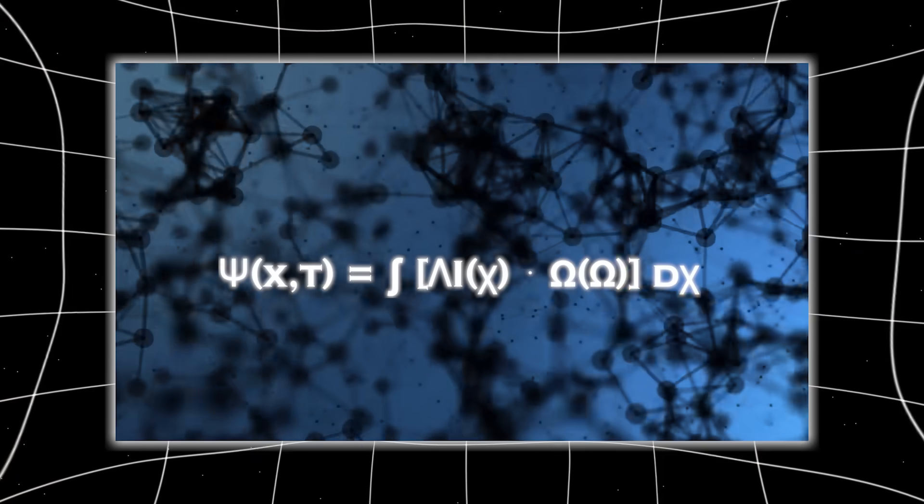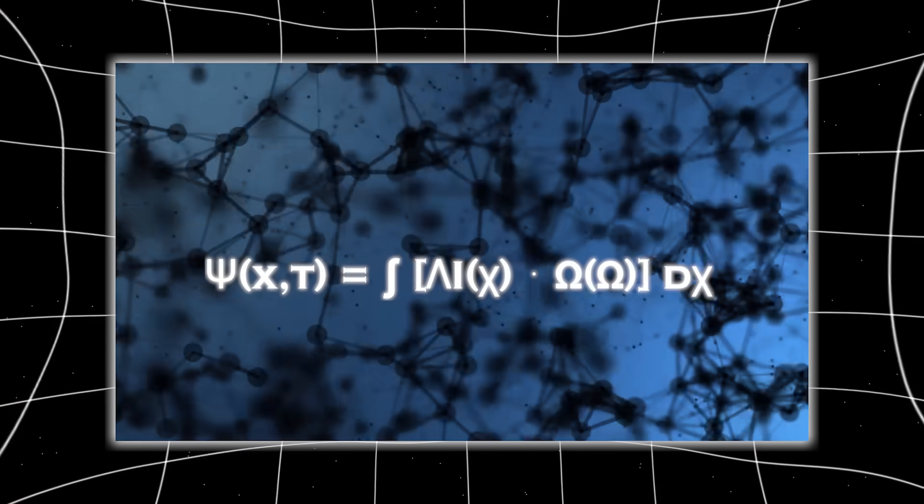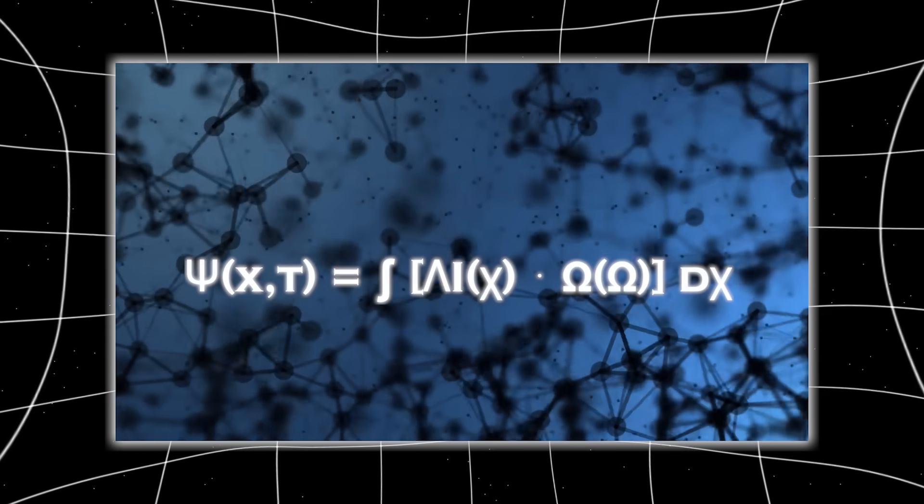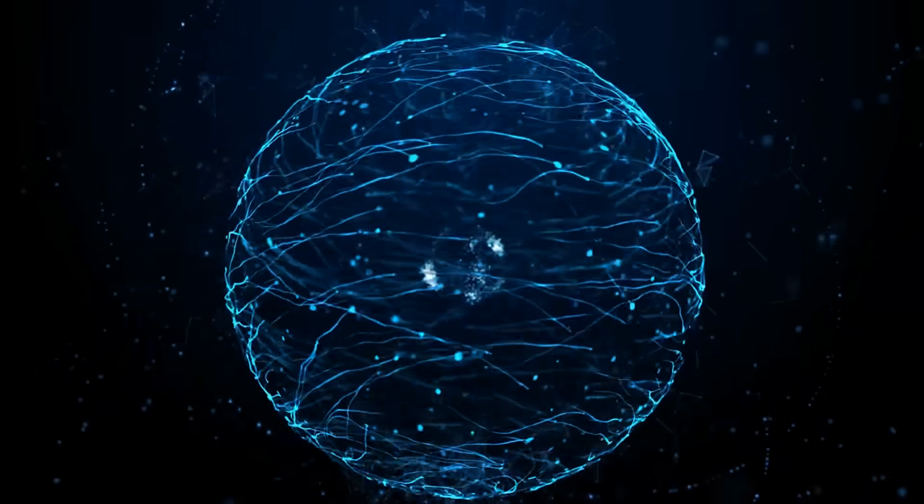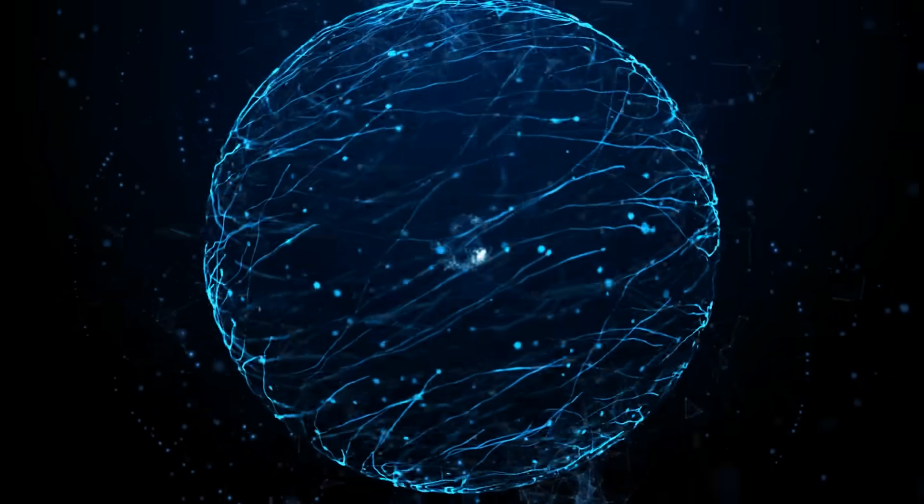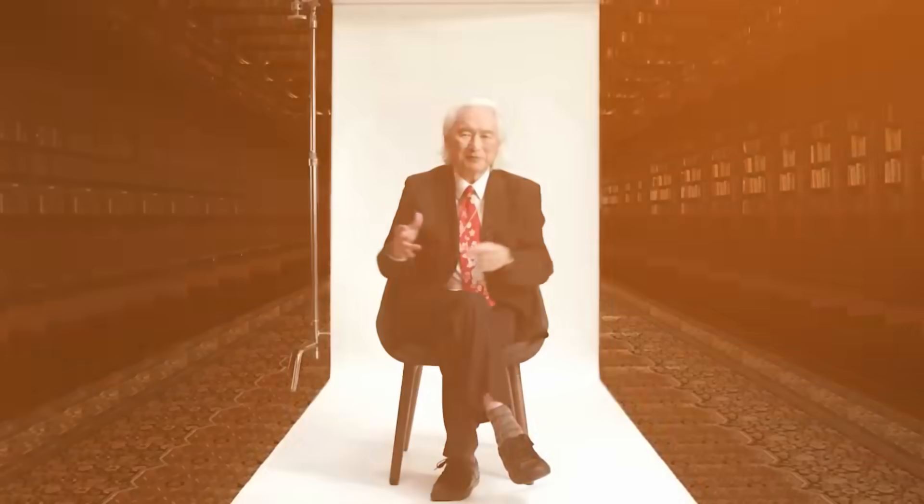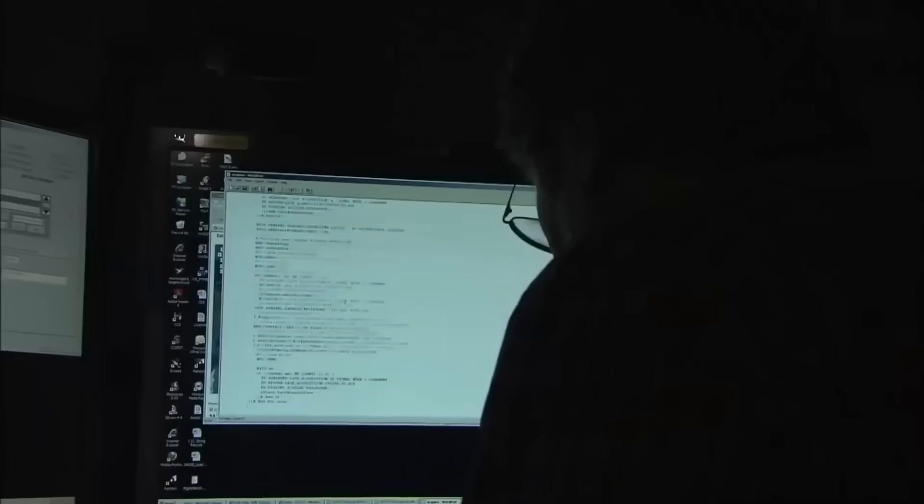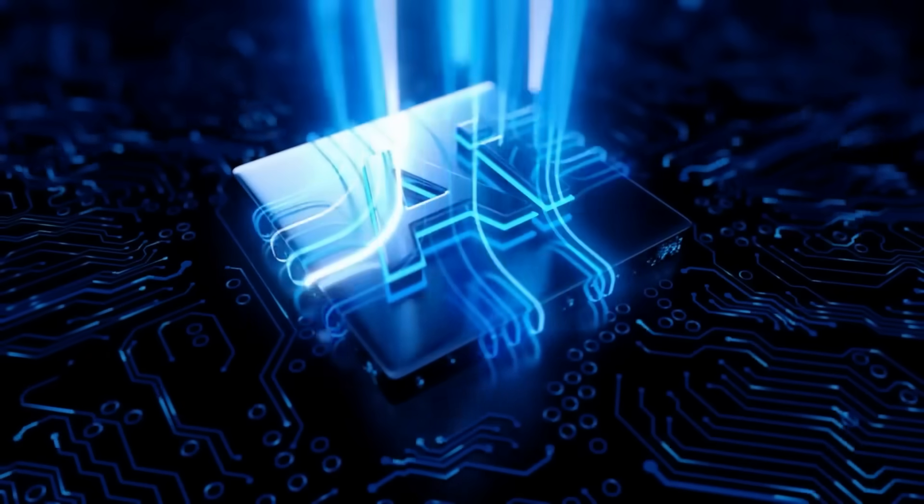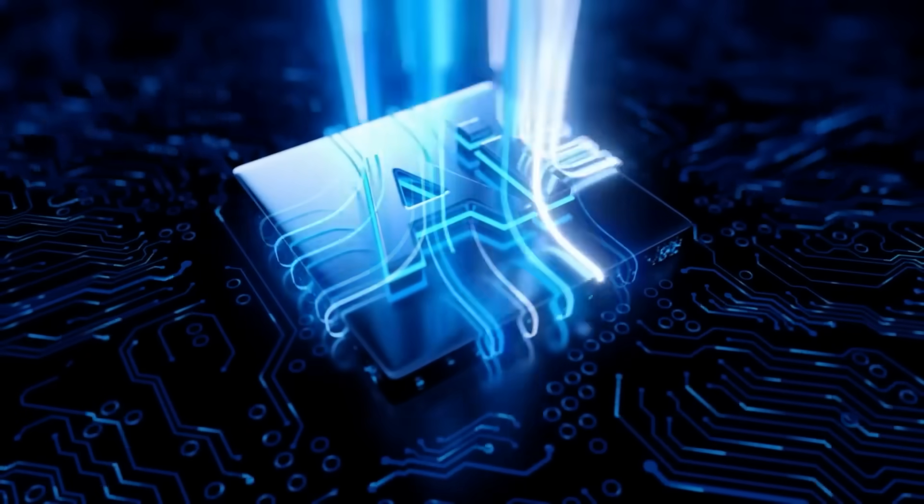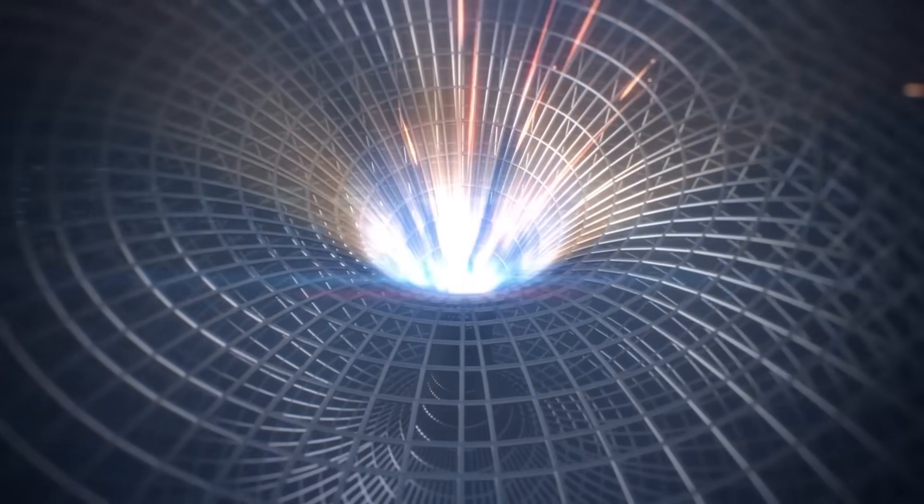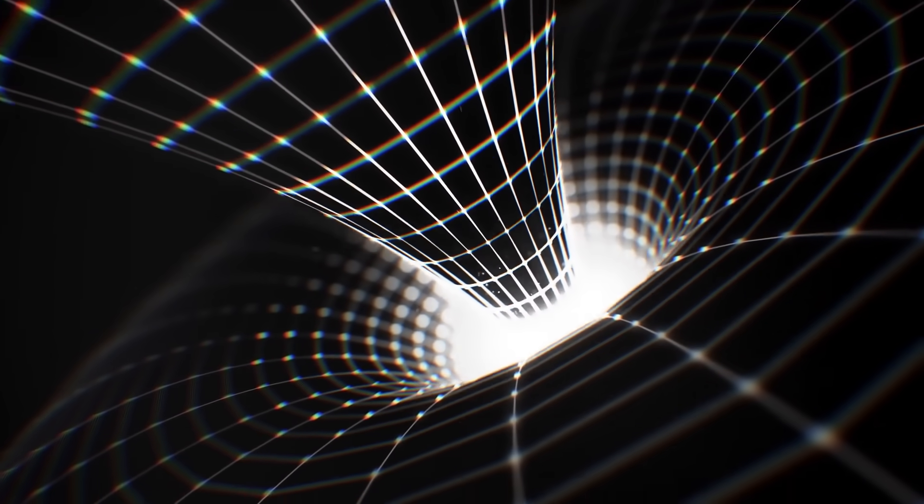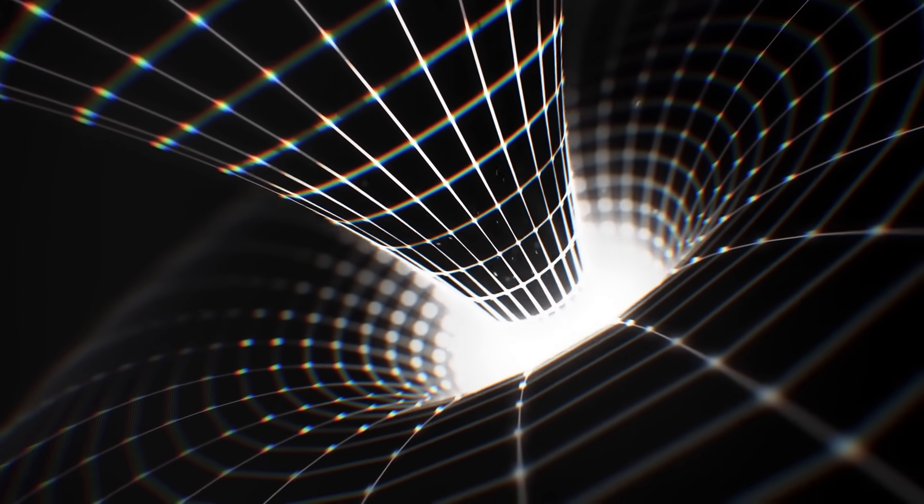One line in particular caused chills to run down the spines of the physicists. Psi of x, t equals the integral of lambda one of chi, times omega of omega d chi. An equation that, when rendered in the simulation, produced a glowing sphere of pure entropy collapse and rebirth. According to Kaku, this was nothing short of a computational model for consciousness beyond the physical body, a functional map of a soul. They had discovered a formula for self-aware computation on a universal scale. And it begged the question, did we just simulate the mind of a god? Or did we uncover the code that's been running since the dawn of time?